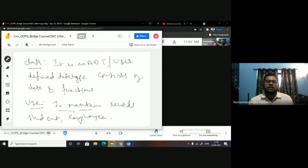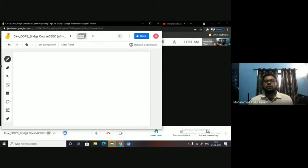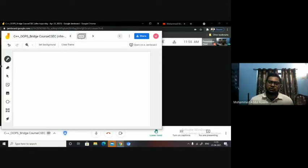All this data can be represented together as an entity, represented as a class. That is the reason why the major difference between C++ and C is that C was functional-oriented, whereas C++ is data-oriented.